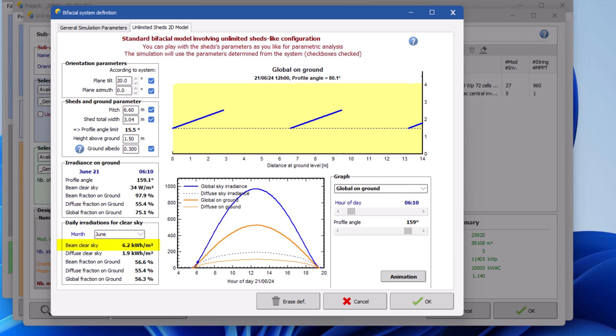Beam clear sky represents the total irradiance energy for the chosen day. Diffuse clear sky refers to the total irradiation diffused in various directions due to atmospheric factors under cloudless weather conditions. Beam fraction on ground represents the percentage of direct irradiance reaching the ground below the rows of PV panels. Diffuse fraction on ground represents the percentage of diffuse irradiance reaching the ground below the rows of PV panels. Global fraction on ground represents the percentage of total irradiance reaching the ground below the rows of PV panels.